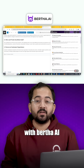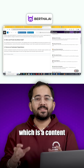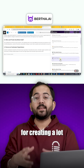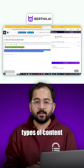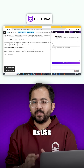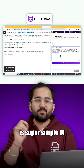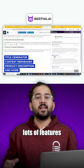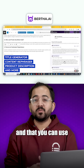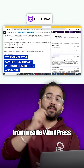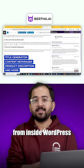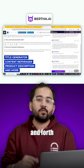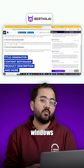Let's start with Bertha AI, which is a content generation tool for creating a lot of different types of content. Its USP is super simple UI, lots of features, and that you can use it directly from inside WordPress instead of having to go back and forth between different windows.